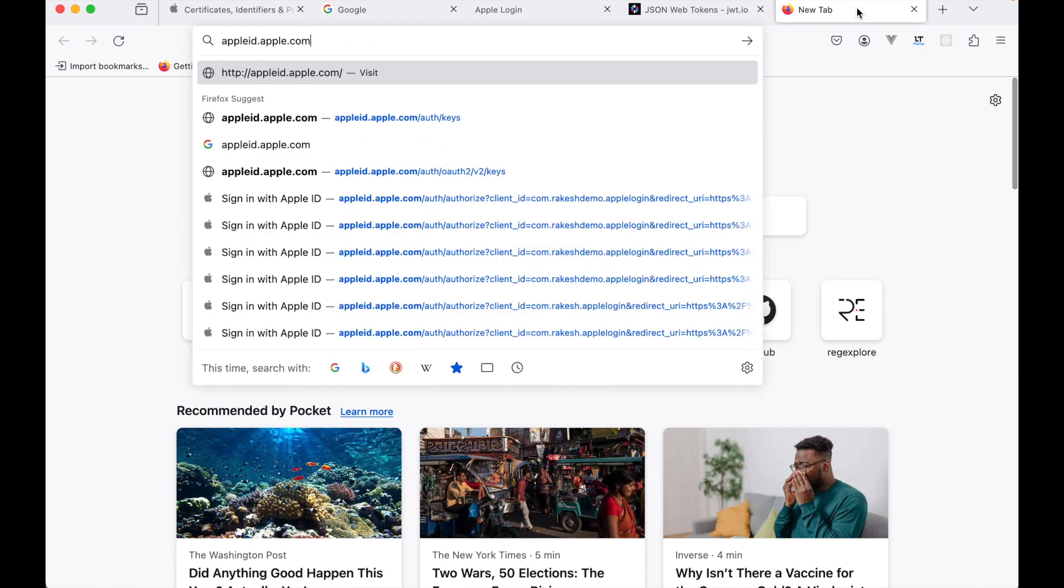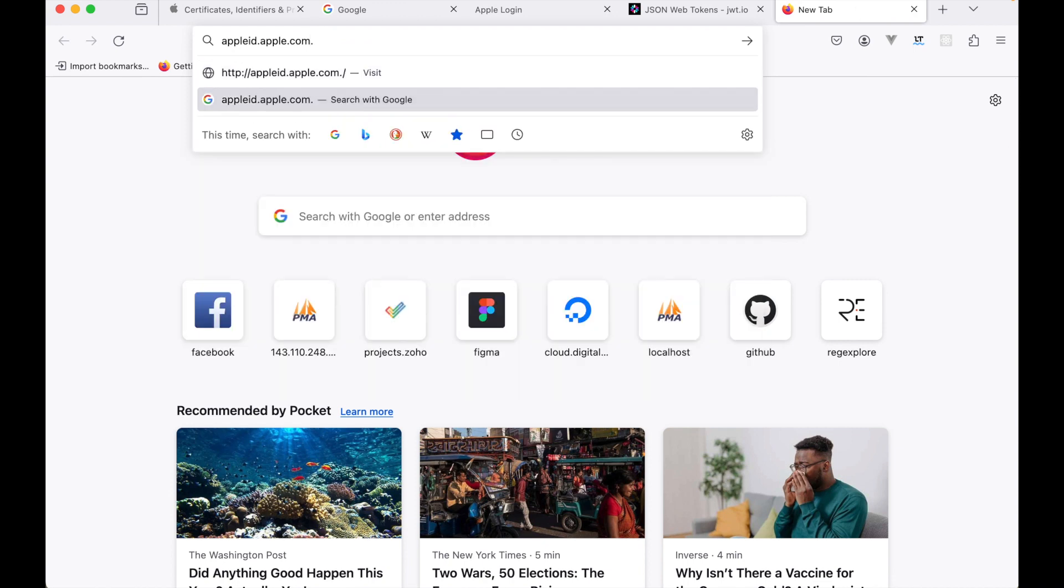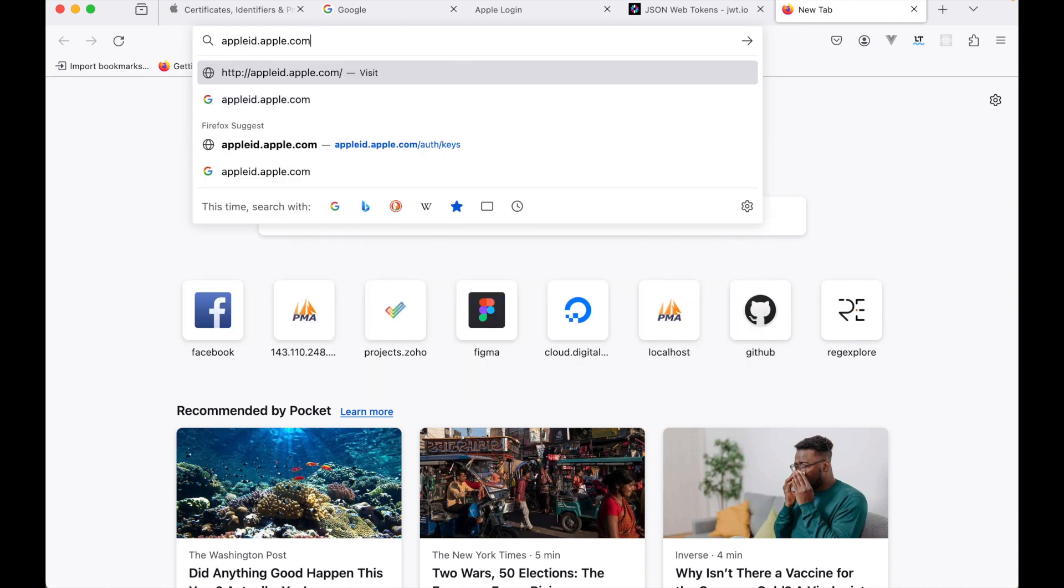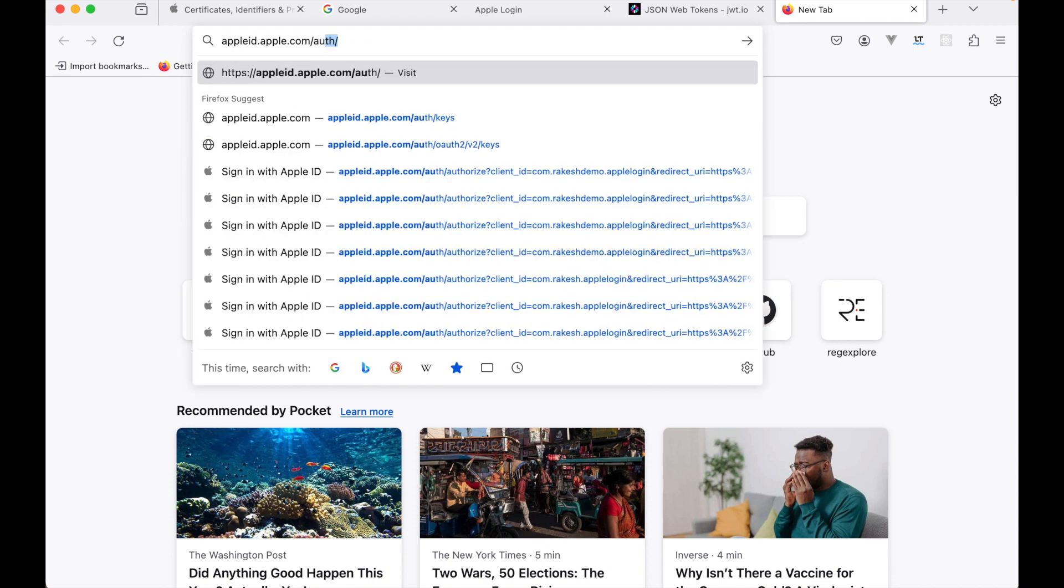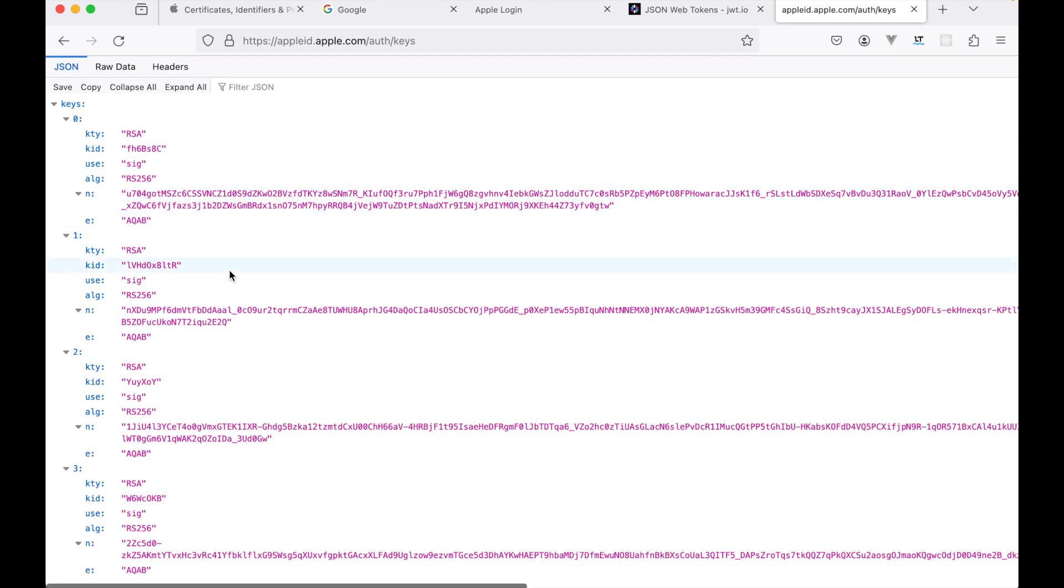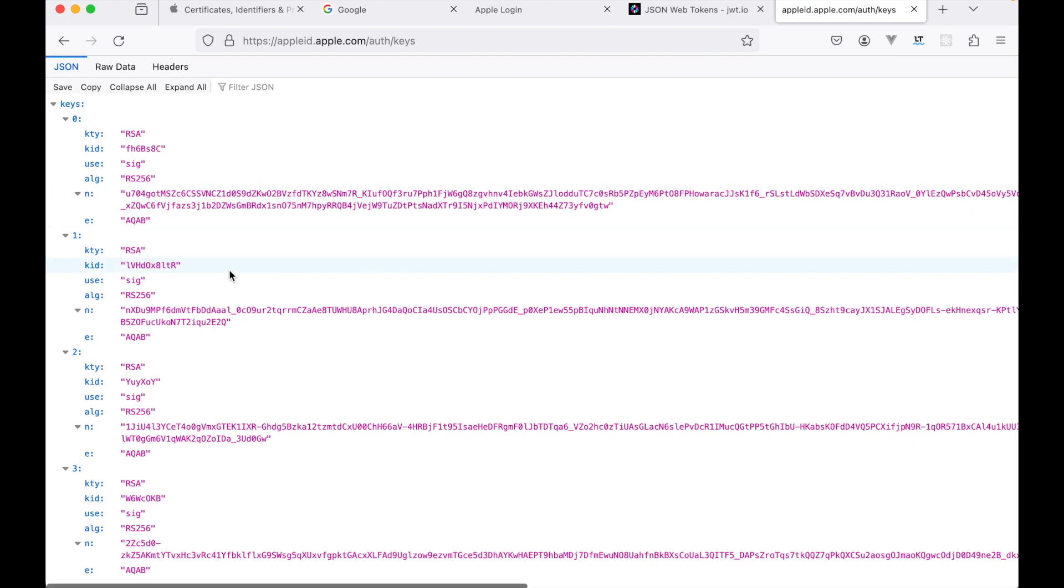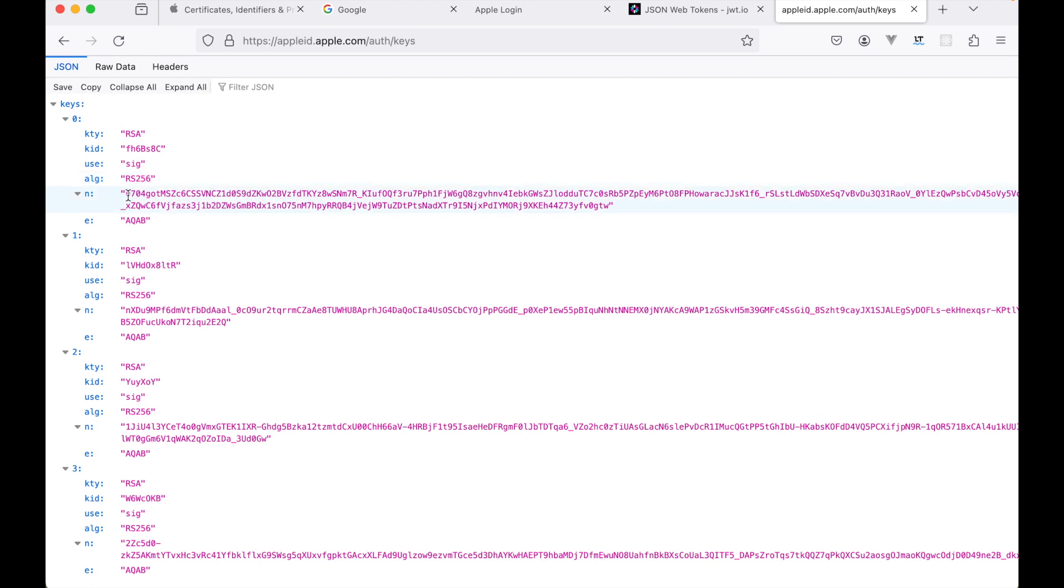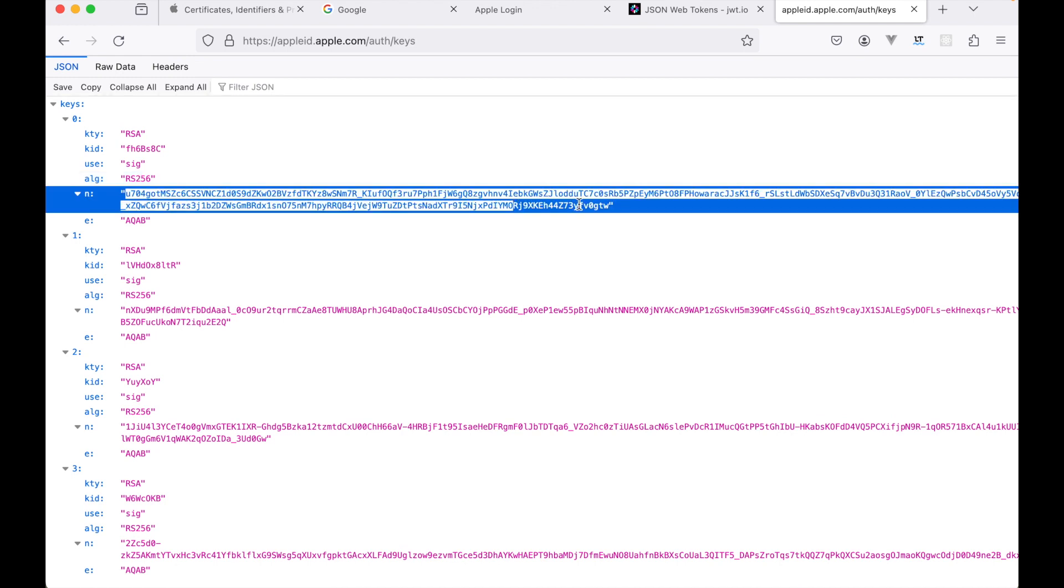Basically this website returns all the key ID and the algorithm that is used to sign the JWT token along with the public key. This key will be used to decrypt the token.